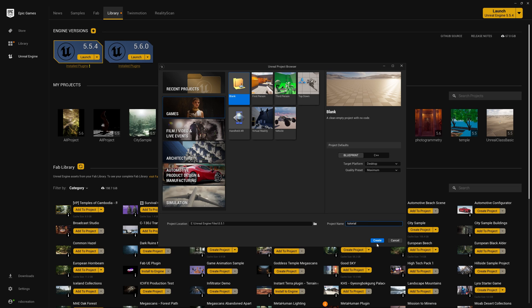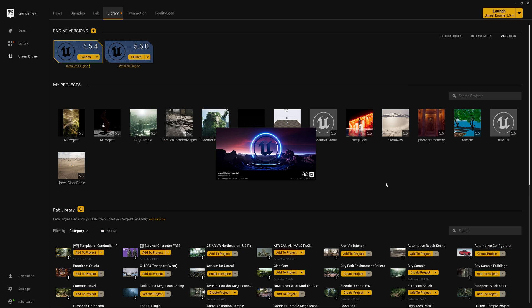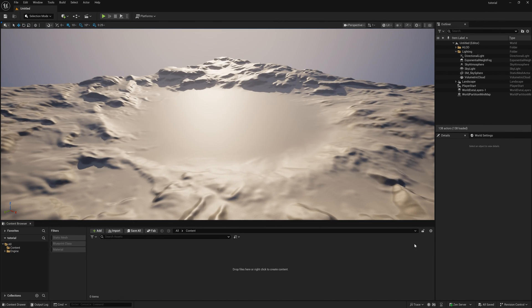If you launch Unreal Engine for the first time, this might take some time to load because there are a lot of newly upgraded things in the newer version 5.6, so stay calm — it will launch soon. Once Unreal Engine is open, you need to turn on a few plugins which are really important for this video.